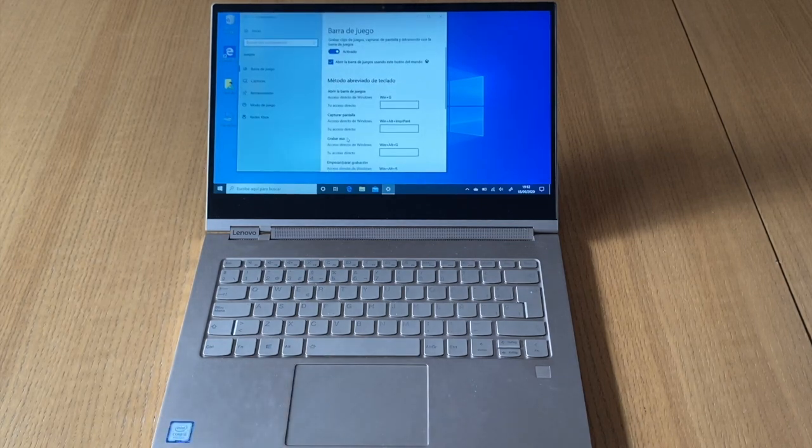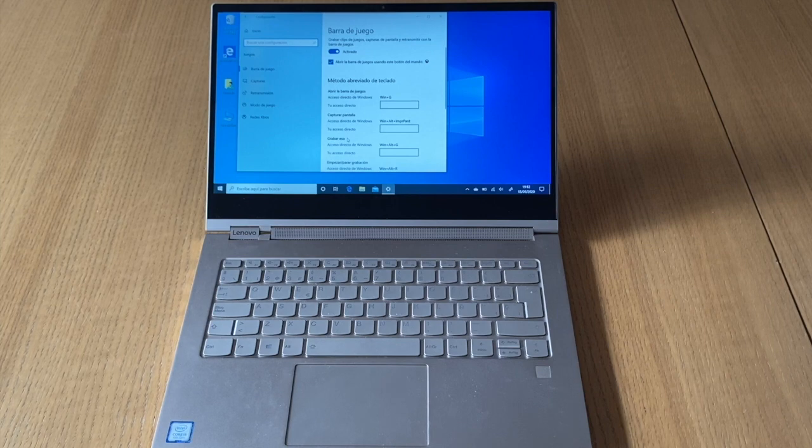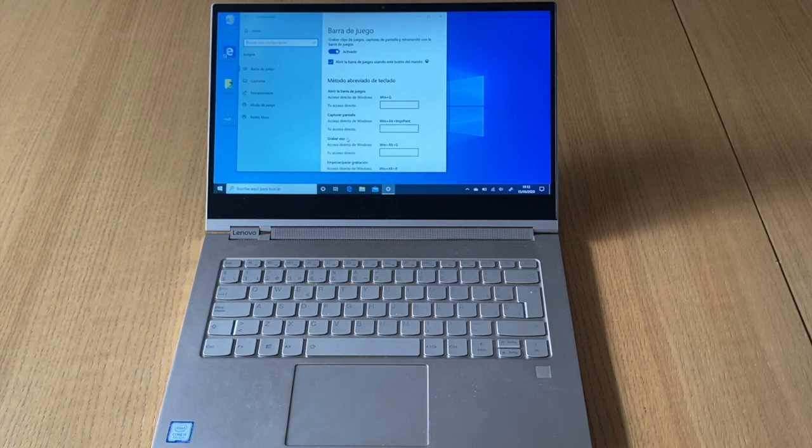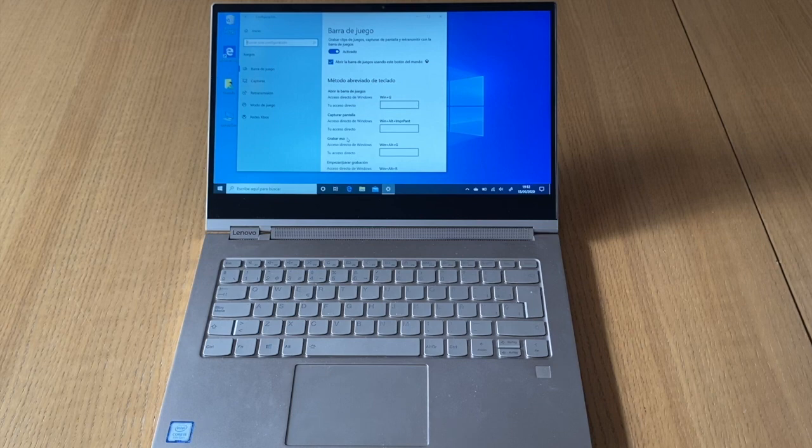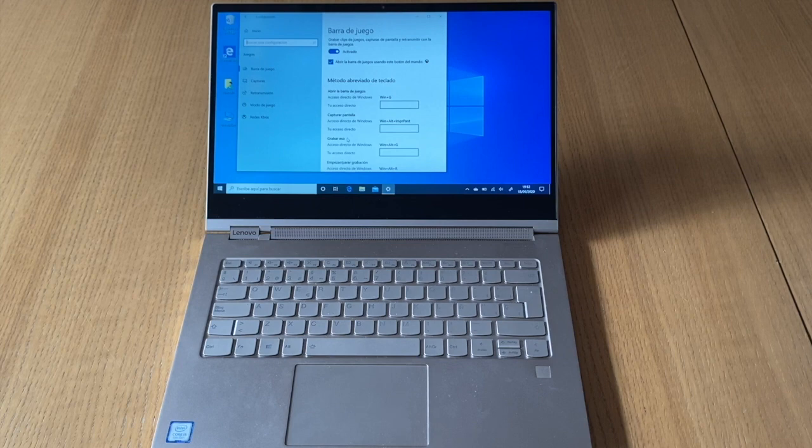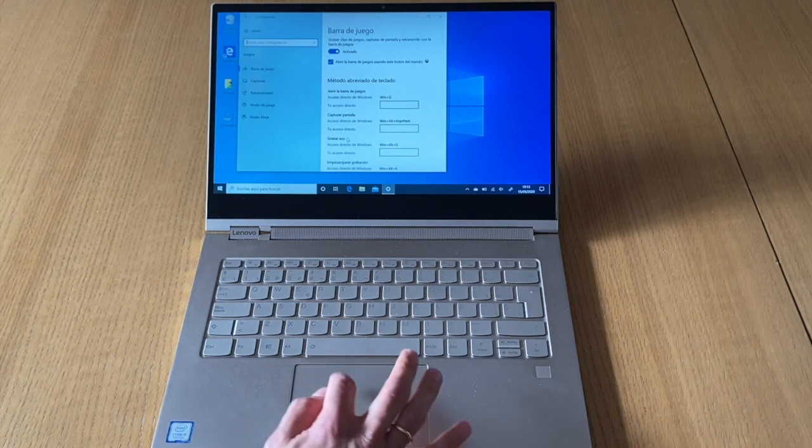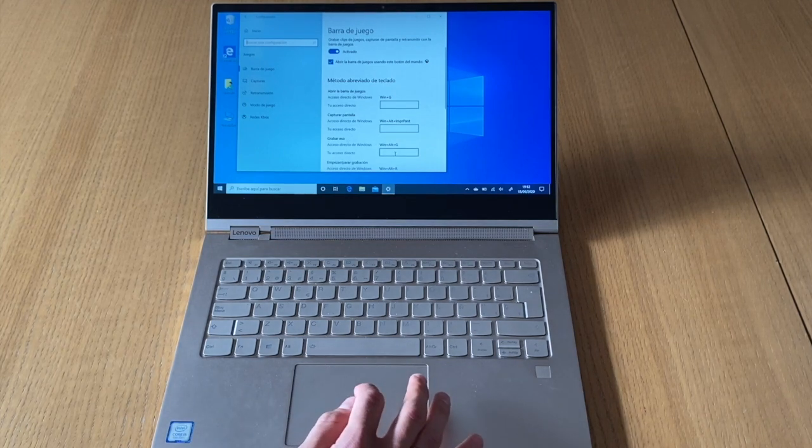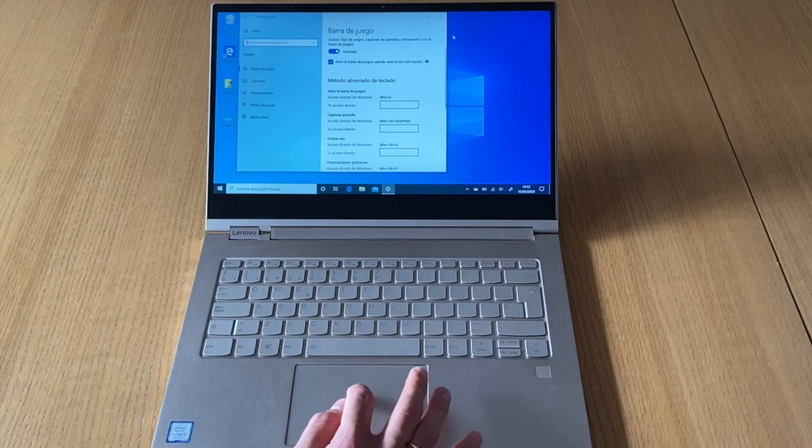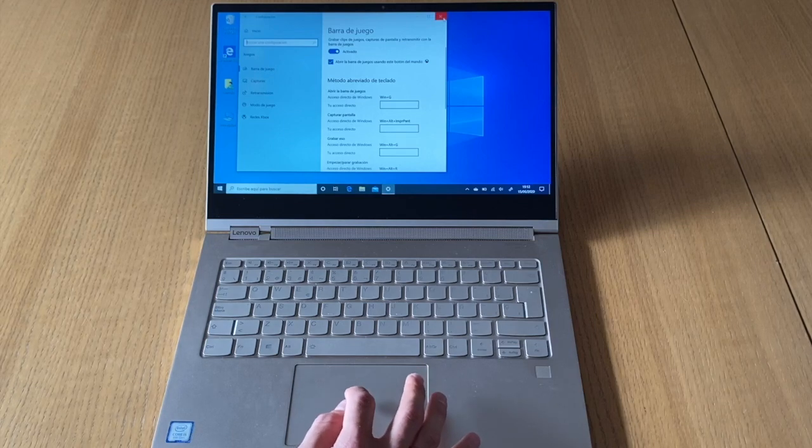When you arrive to games, you have to look for how to take records and you have to press together some buttons. But you have to check which buttons you have to press here. Okay, in this case, in this computer, you have to press Windows plus Alt plus G. In other computers you